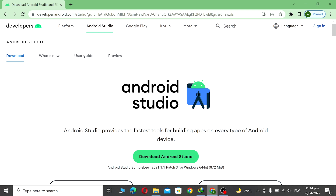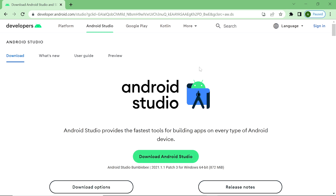Assalamu Alaikum. In this video we learn about how to download and install the latest version of Android Studio on Windows 10. We also learn about all basic settings of Android Studio and run the first application on Android Studio.